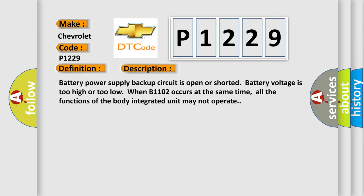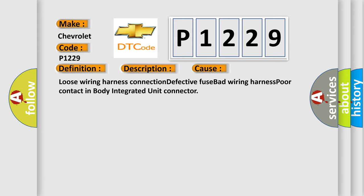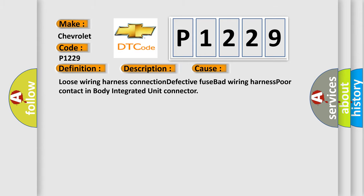This diagnostic error occurs most often in these cases: loose wiring harness connection, defective fuse, bad wiring harness, poor contact in body integrated unit connector. The airbag reset website aims to provide information in 52 languages.